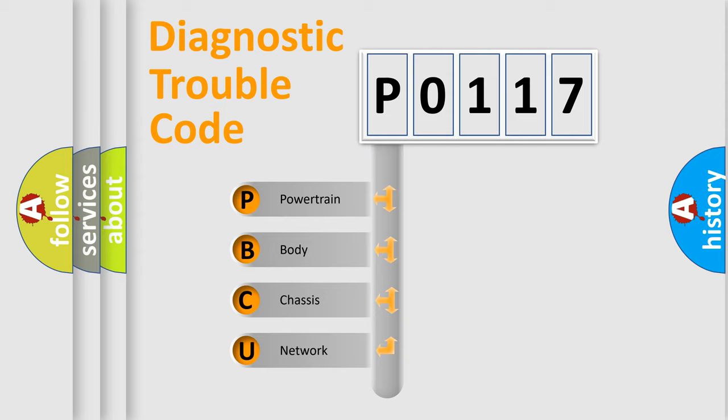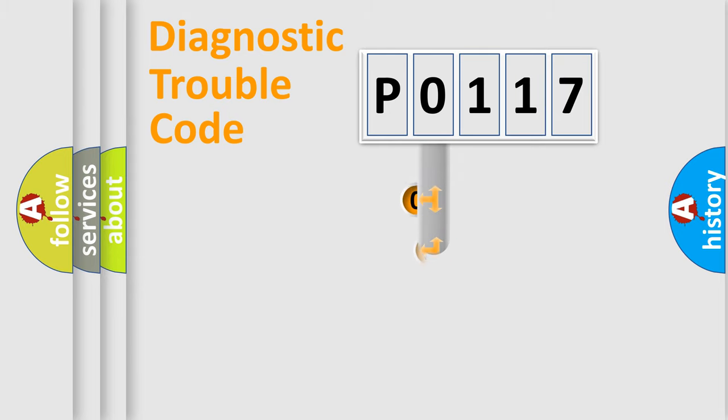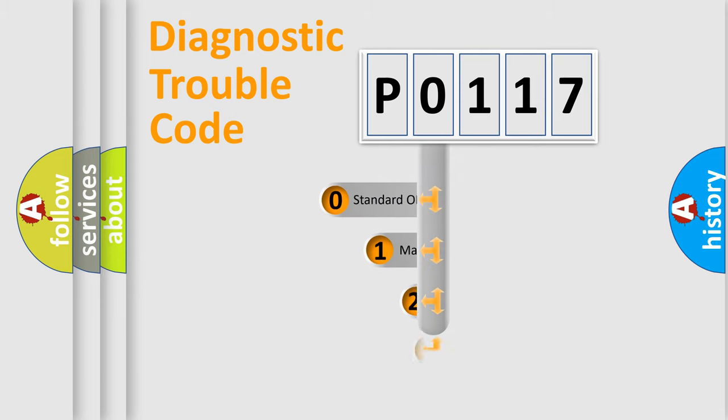We divide the electric system of automobile into four basic units: Powertrain, Body, Chassis, Network. This distribution is defined in the first character code.